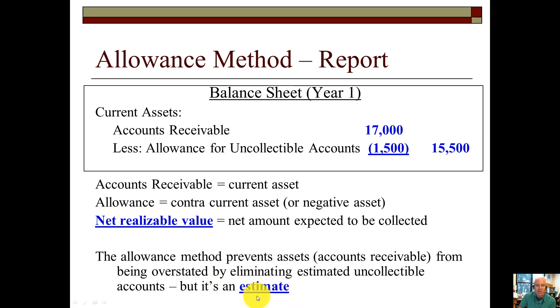Remember, this is an estimate made by management — so beware, managers can manipulate estimates.